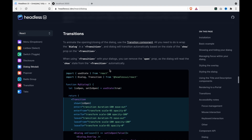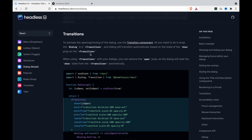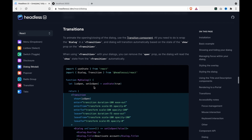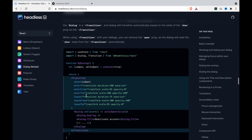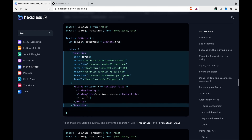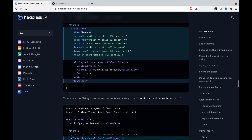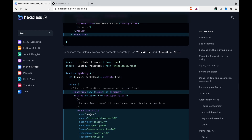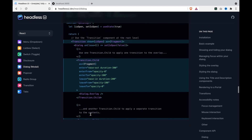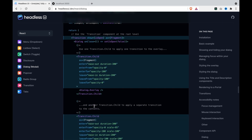Now we are going to create the transitions on the dialogue. There are two parts: one is transitioning the whole dialogue, and the other is transitioning the overlay and the content separately.